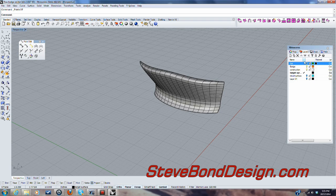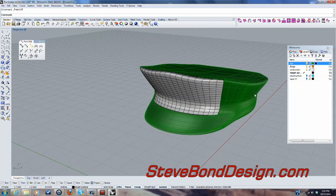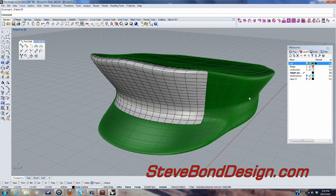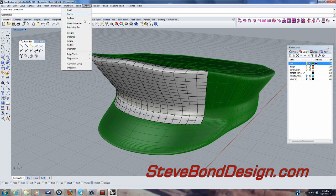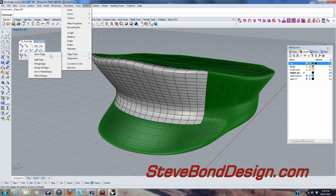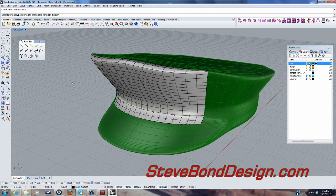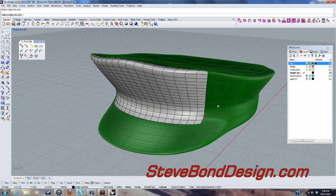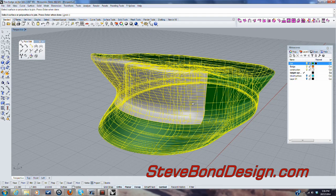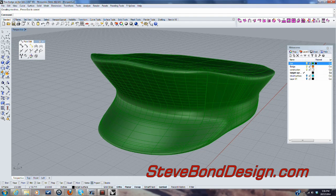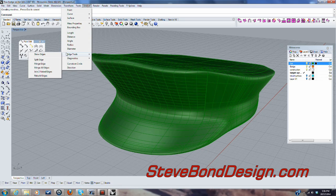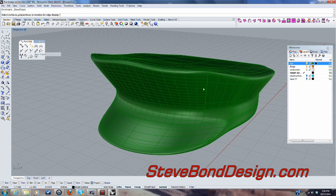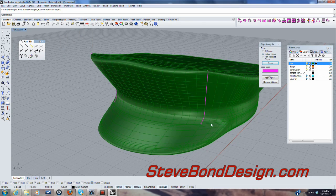We need to make sure that that is going to join watertight before we start getting into anything else. So show edges. Oh, I've got to, sorry. I've got to join it first. Okay. So analyze, show edges. Okay.